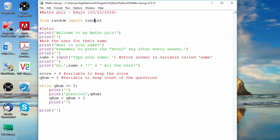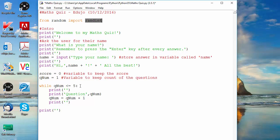You might think: what does randint mean? Well, rand you can probably work out means random, and int means integer. An integer is a whole number — it can be negative or positive, like 100, 201, or minus 13. It's just a whole number. So specifically to generate random whole numbers we have to use that randint function.